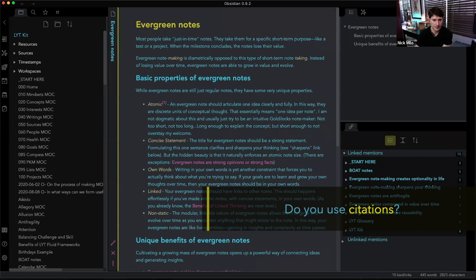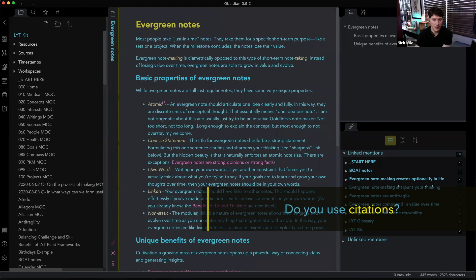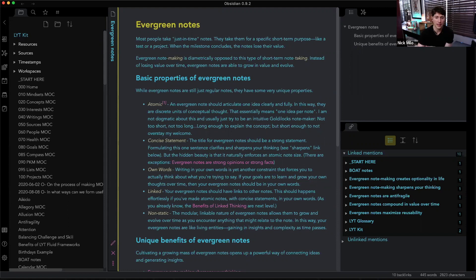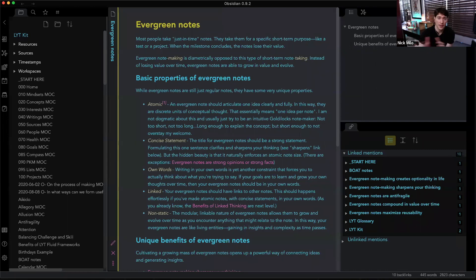Do you use citations? I do, but for my purposes — since I'm not creating academic work — I'm less rigorous with citations. But it can be done, and the process is very easy to accomplish through linking your thinking.